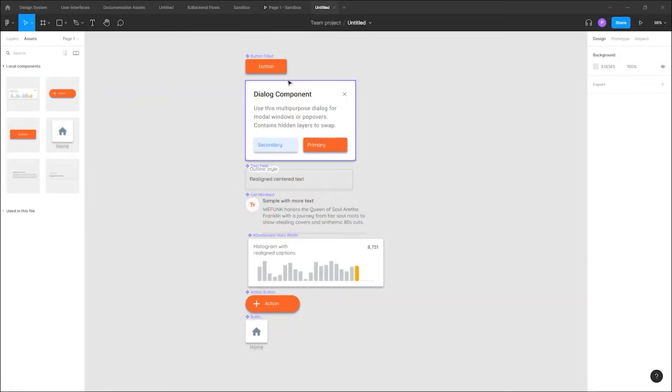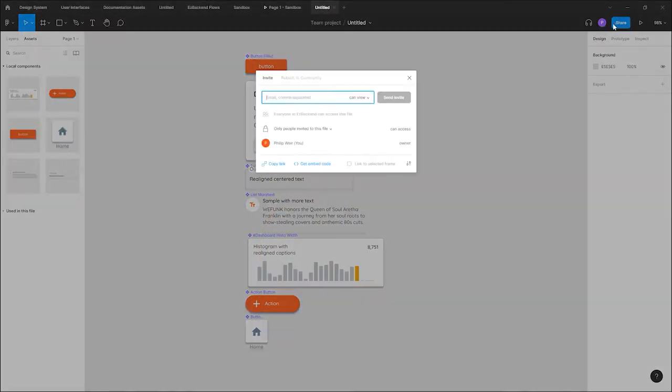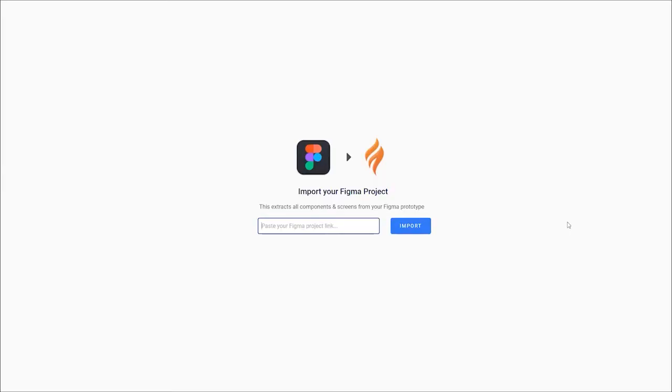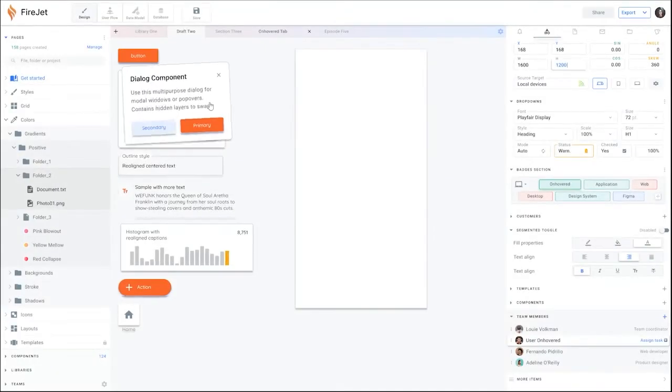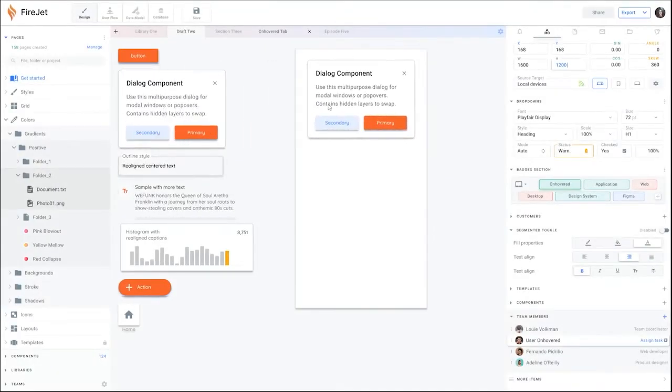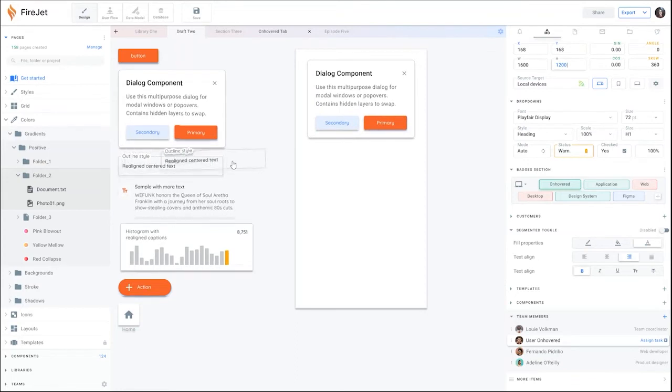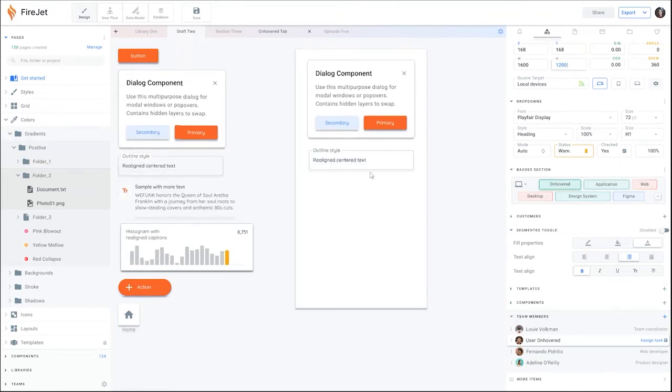To get started, you can import existing prototypes from Figma by clicking share and obtaining the link to your Figma. Then all your components will be available in Firejet, where you can drag and drop them to build your web app.